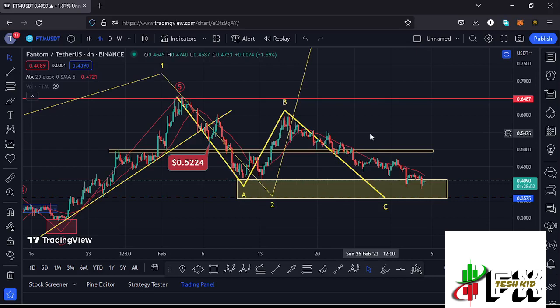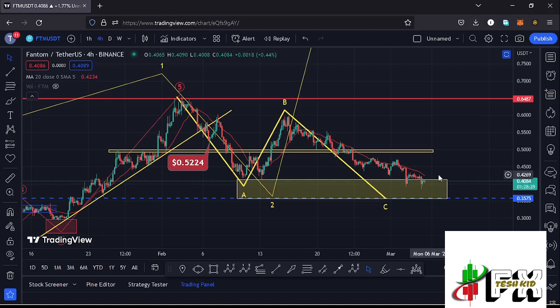Welcome back to TestKidFX for another Phantom price prediction update. In this video I'll be giving you the latest developments happening on the Phantom chart. At the time of this recording, Phantom has lost the 20-day MA on the four-hour chart. We have also managed to get into our minimum retracement area in the formation of the higher Elliott Wave count 2, which is the yellow target area on the charts, meaning we have done the minimum expected of this second wave to the downside.